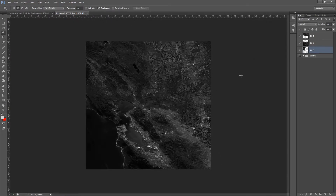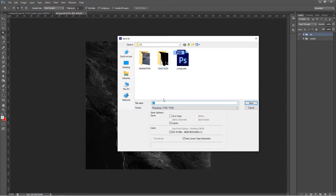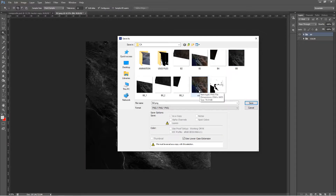Save each group out. The Band 8 and color image can be saved as PNG files. The DEM needs to be saved as a TIFF so there's no data loss. Those are the files we're going to use to create our topology in Blender.